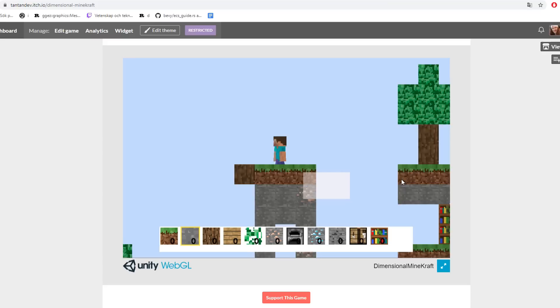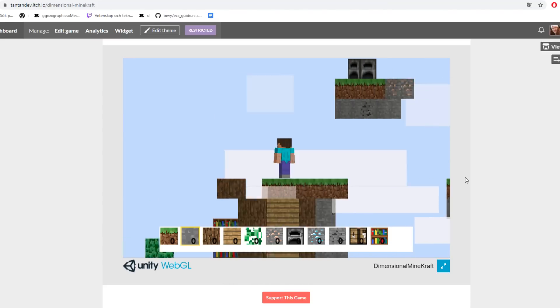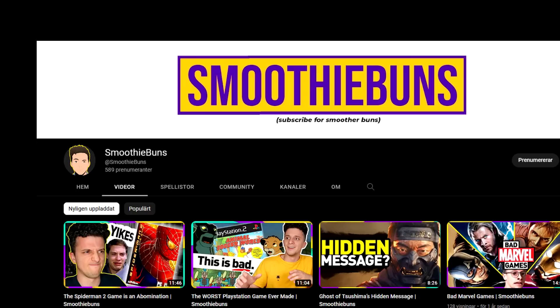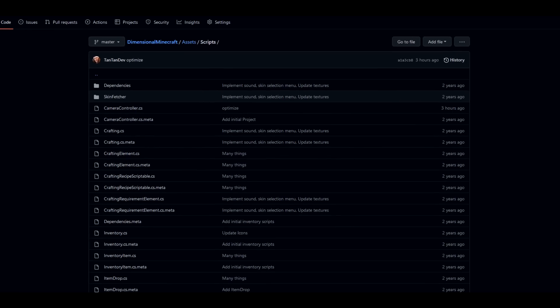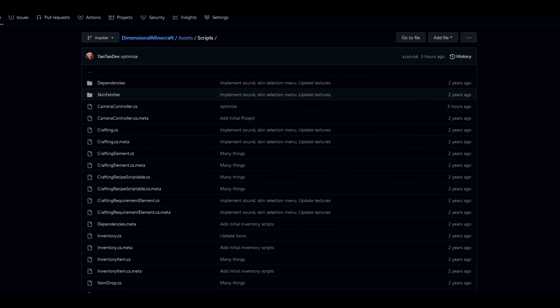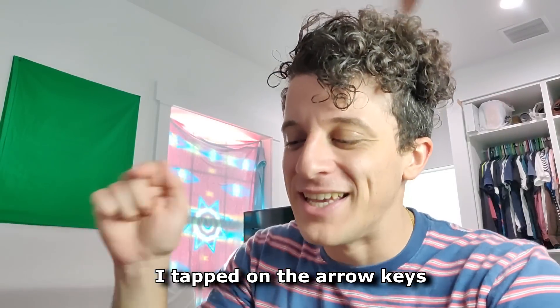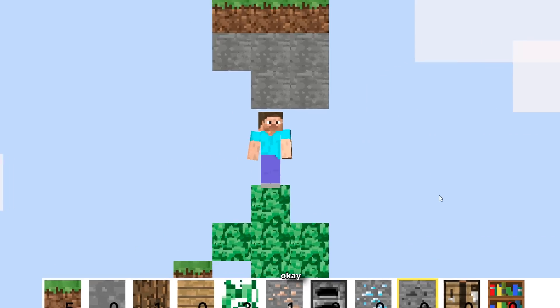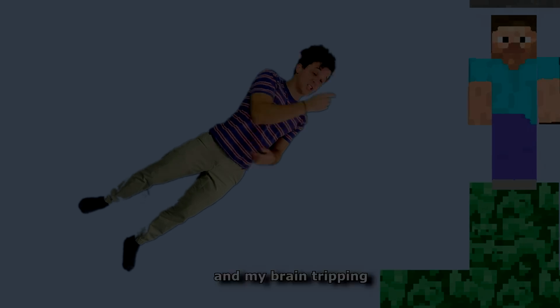You can actually play this game in the browser on my itch.io page. Check out Smoothie Buns. Check out the source code of this project down below. Bye bye bye. Don't let arrow keys. Okay another dimension. That's a pretty cool invention.